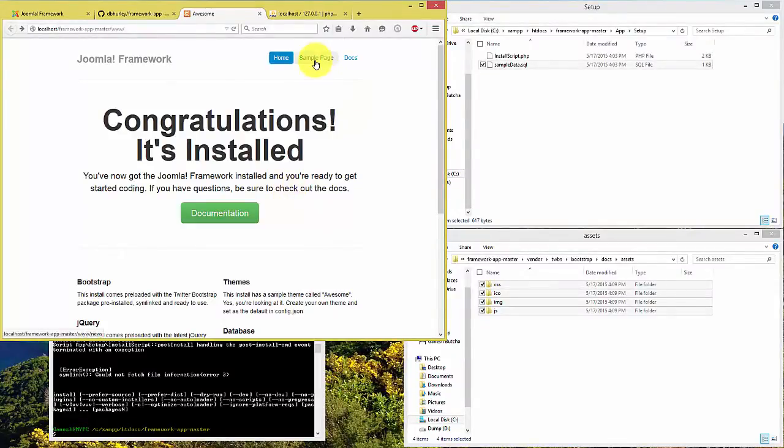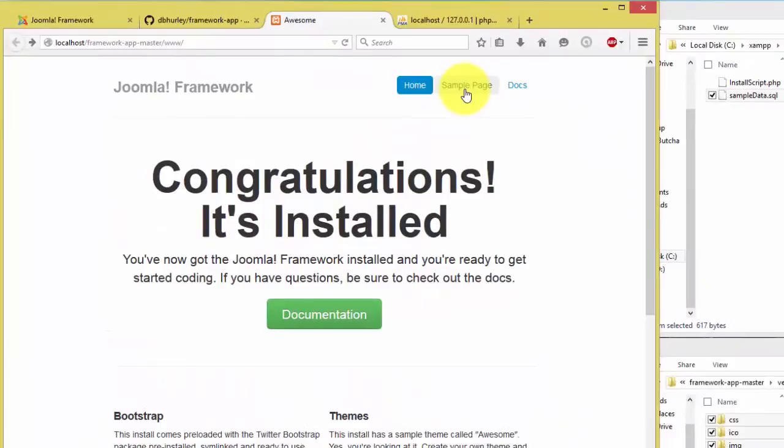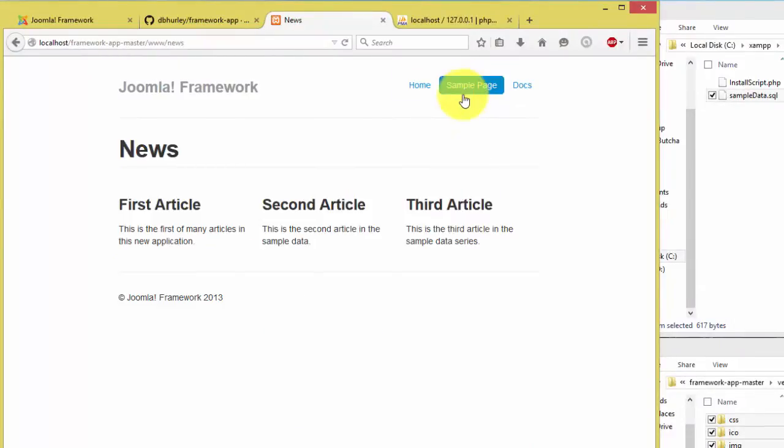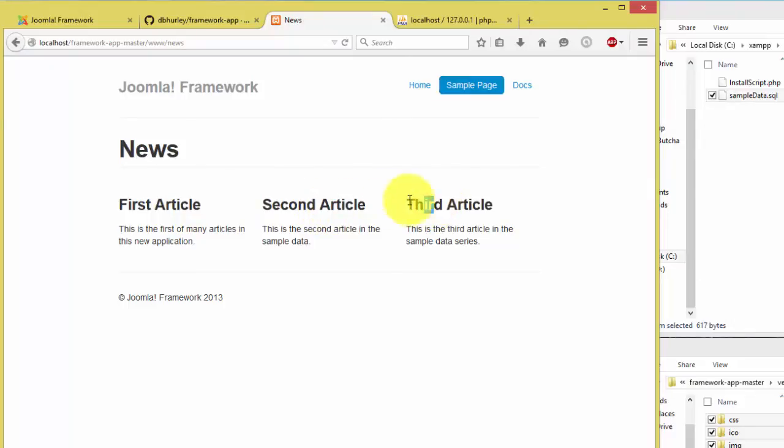This time you are able to see content for the page sample page menu item, which is retrieved from the database.